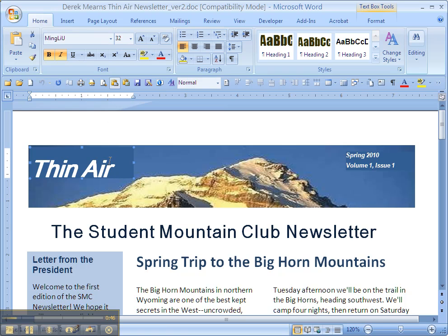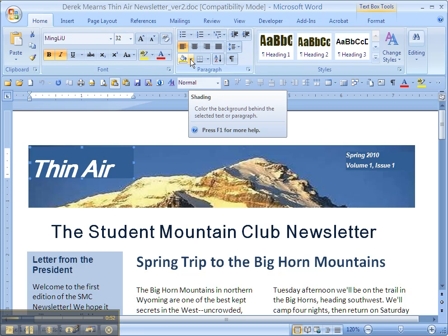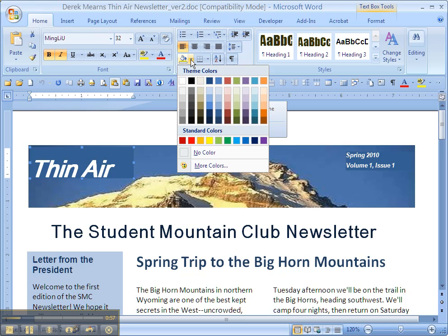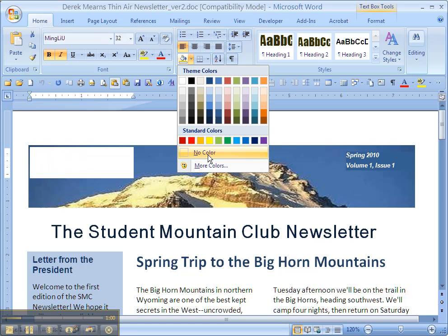Now the problem is that if you stick to your at-hand tools — for instance, if I go up here to the paragraph shading and try to mess around with that — even if I put no color, it's not going to work.